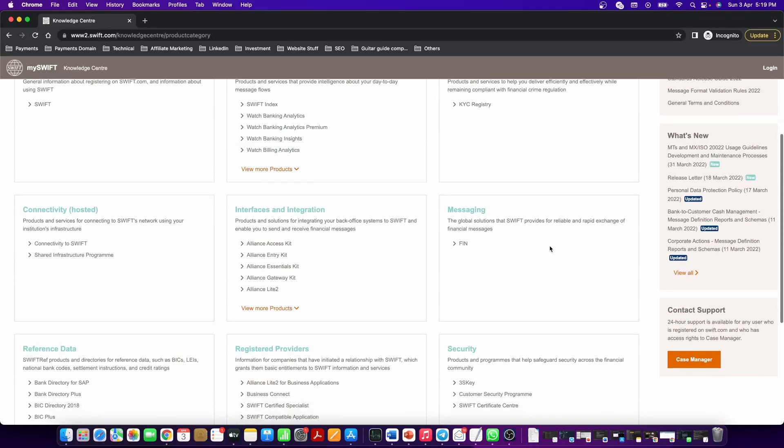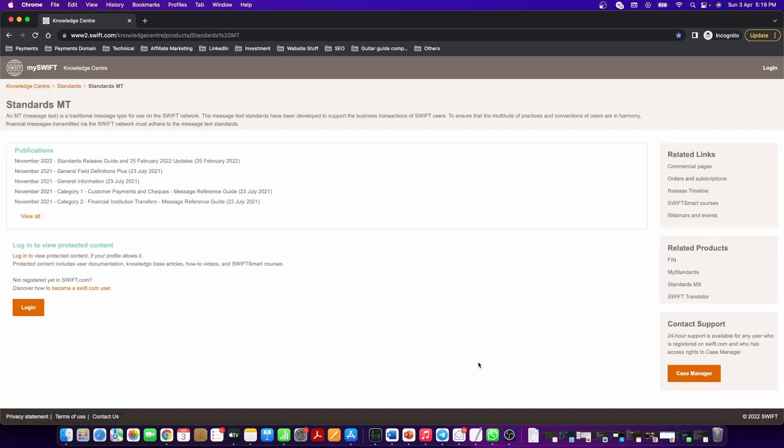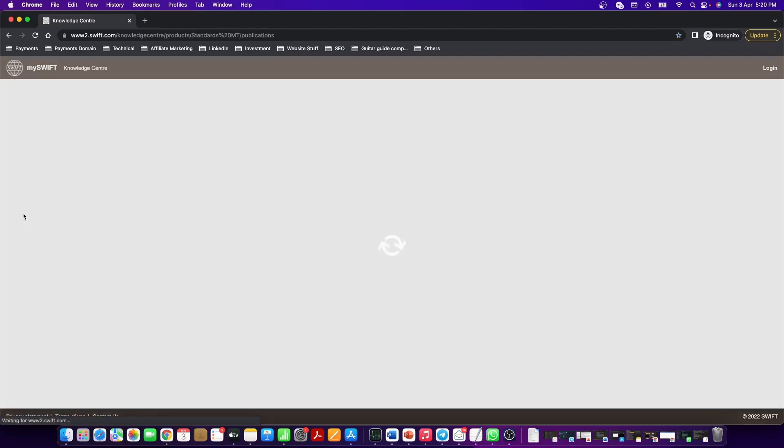From here, navigate to the standards tab at the bottom of the screen and then click on standard MT. Here click on view all.